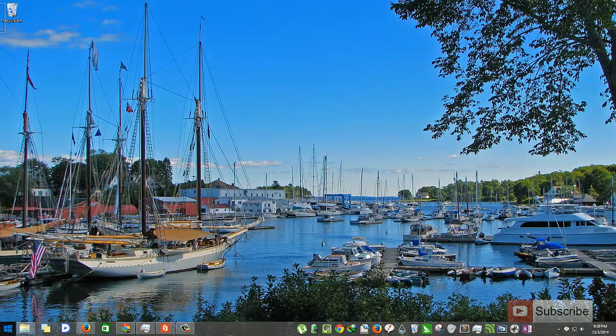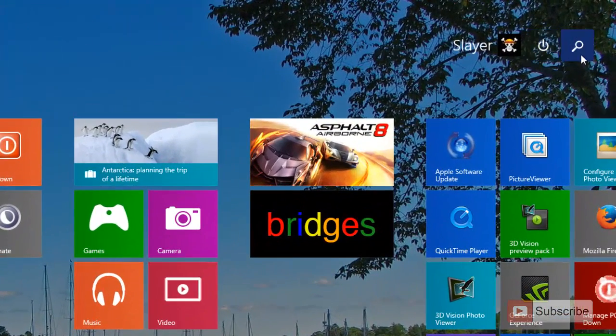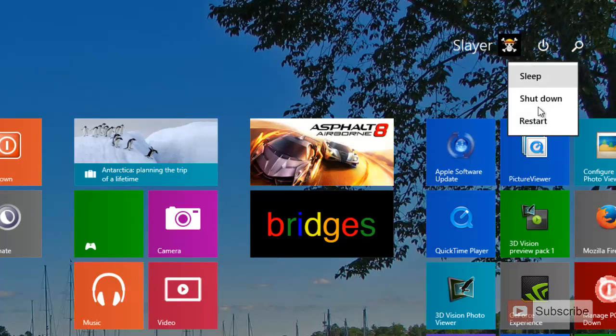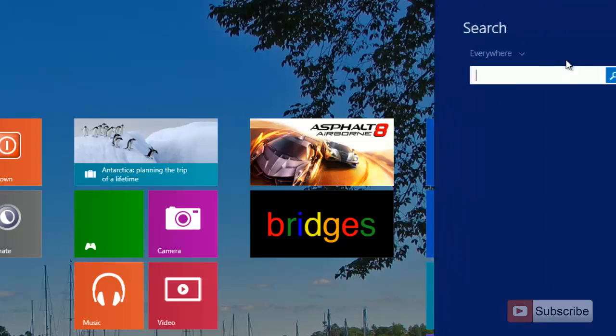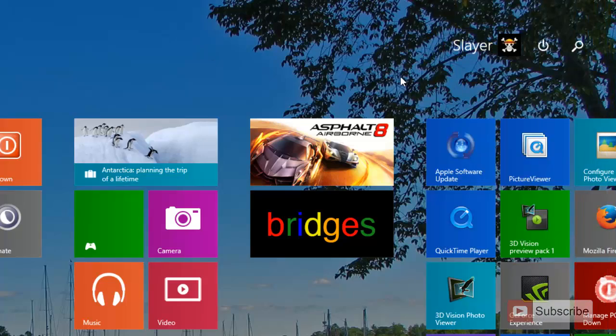So going on to the start, we have two buttons over here. One is for the power and one is for the search. You get your standard options over here. And this is the search which you can access even by pressing Windows plus S.